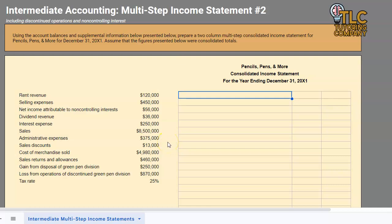Hello and welcome to another TLC Tutoring Company accounting video. In this video we will be going over a more intermediate example of a multi-step income statement. We are going to assume that this is a parent company that perhaps owns one or more subsidiaries and as a result it's been consolidated.